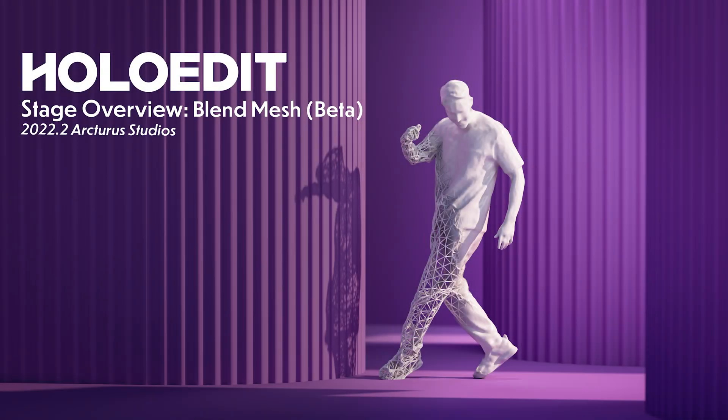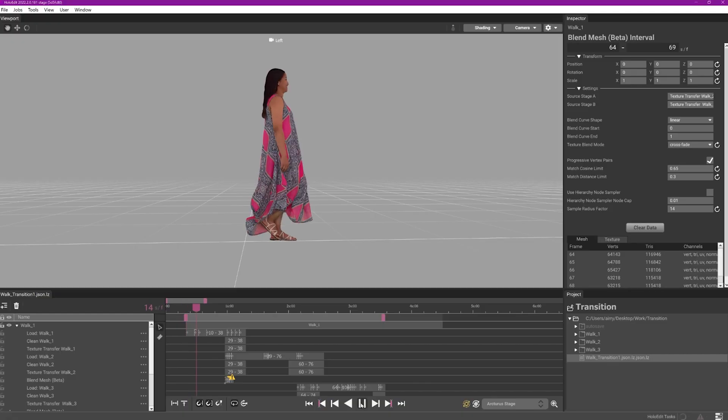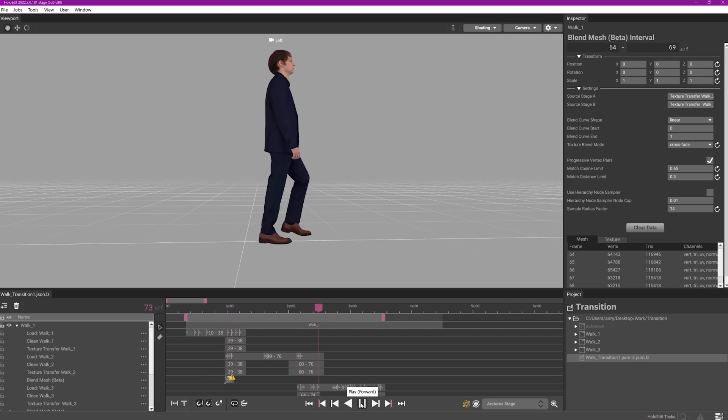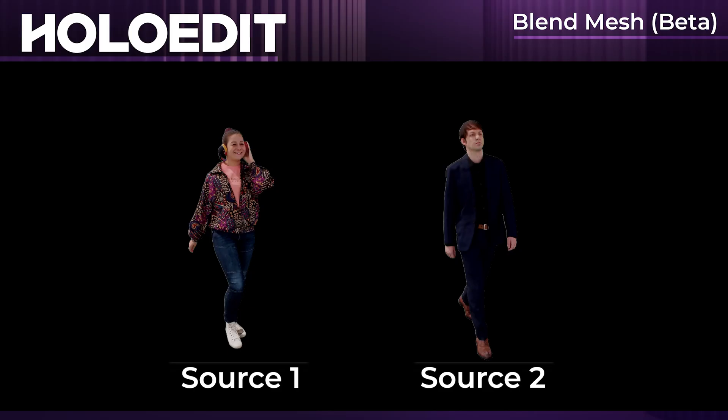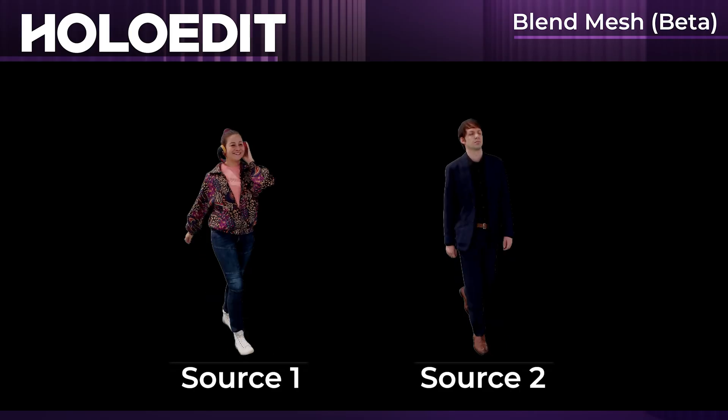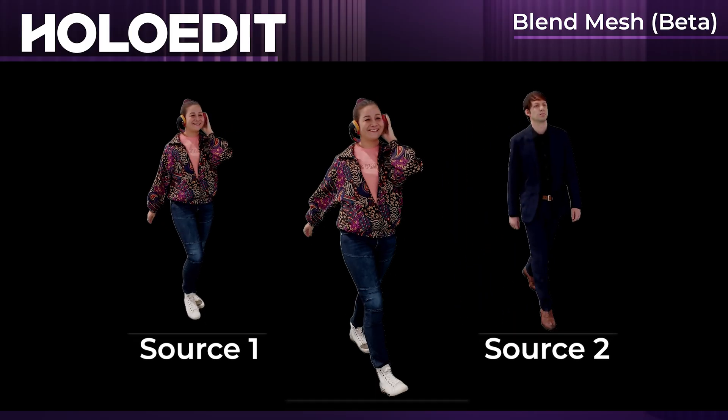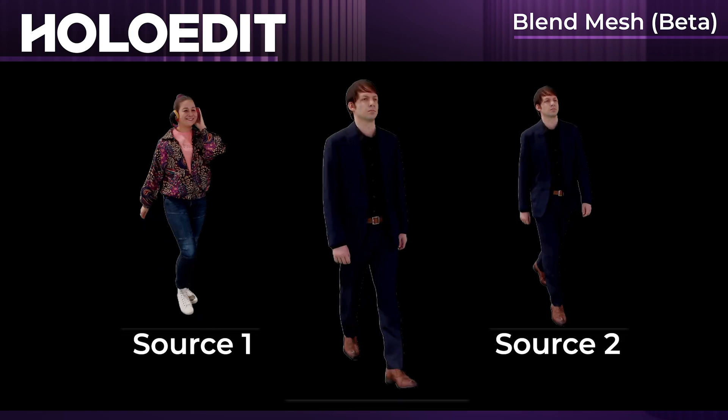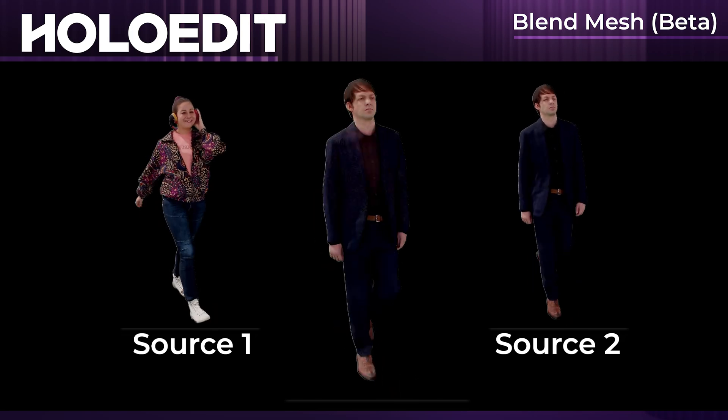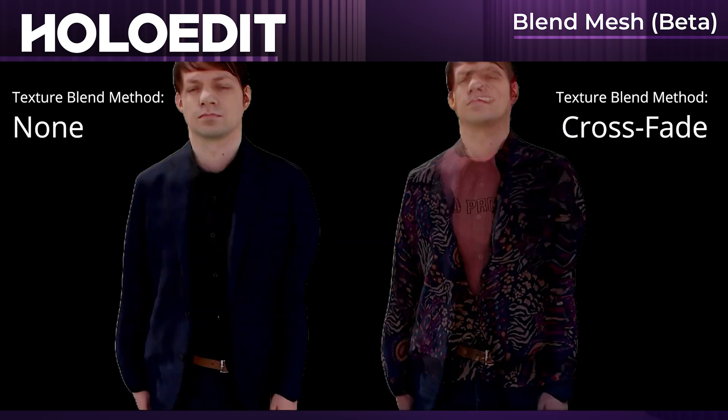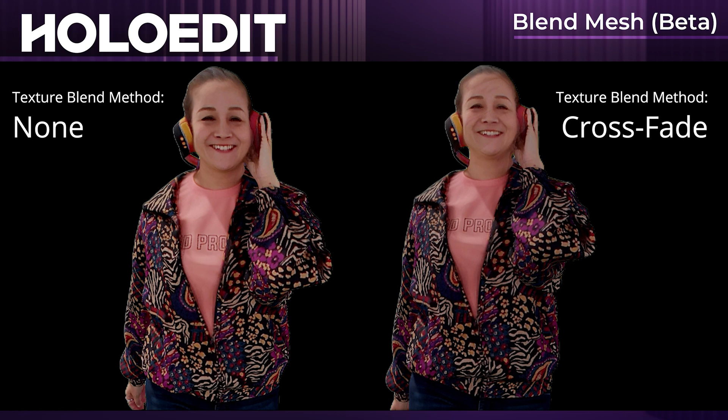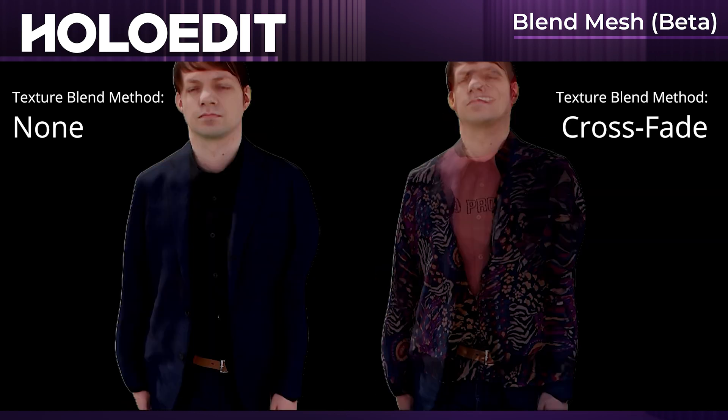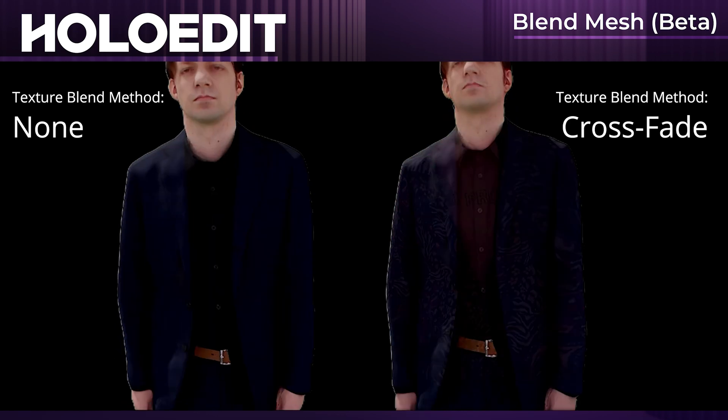This video is an overview of the blend mesh stage in HoloEdit. The blend mesh stage takes the mesh from two source stages and creates a blended result using HoloEdit's deformation algorithm. Textures can either be transferred from the original source stages or also blended between the two sources.